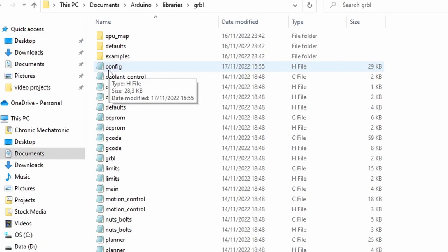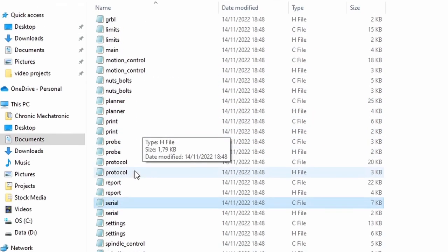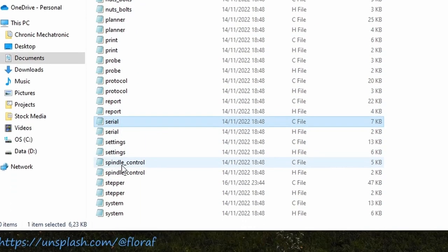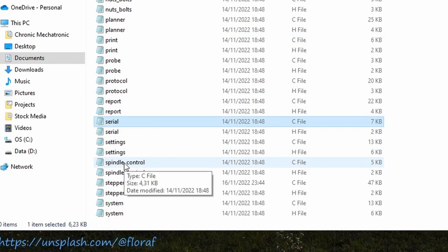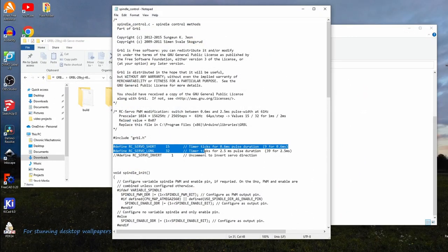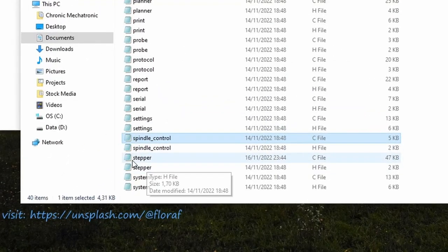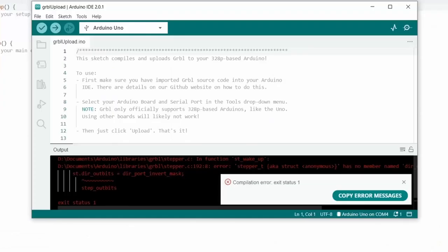For example, there is one for configuration, one for interpreting G-code commands, one for controlling the spindle, which is incidentally the one Robotini modified to make the servo work, and stepper.c is the one with the ugly hack to integrate unipolar stepper motors.